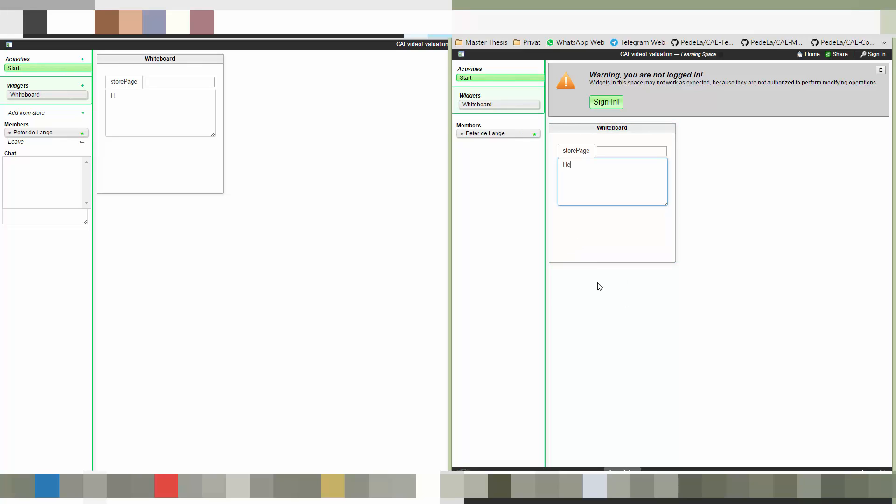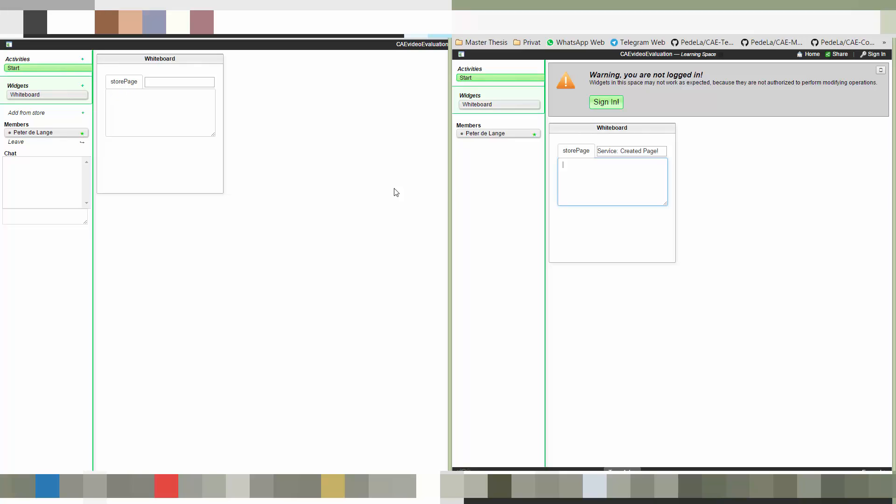And let's type something. And as you see it gets propagated to the other window with a technique called yjs. This is a library also created at our university chair. And you see if we click store page it also says created page which is the response from our microservice. So that's basically it. If you want to try it out yourself feel free to click the links in this video description. And thank you for watching.